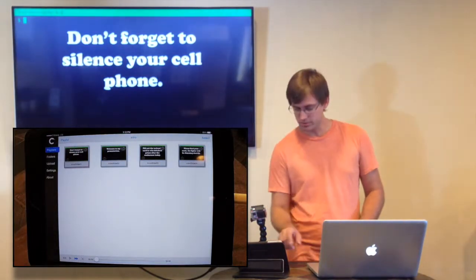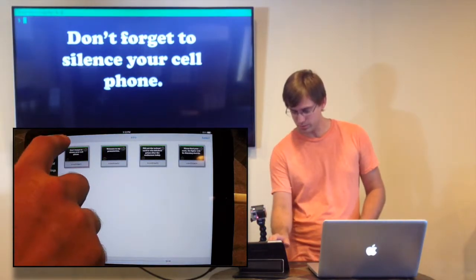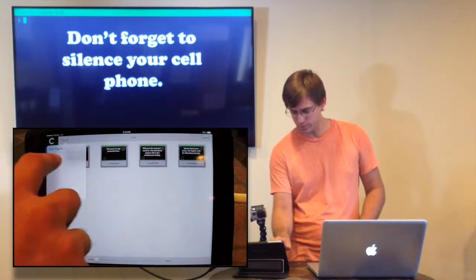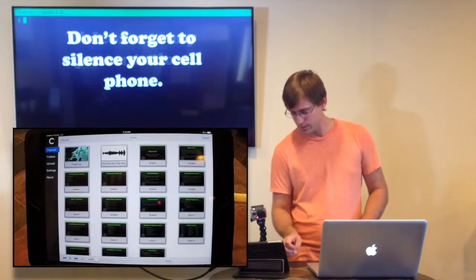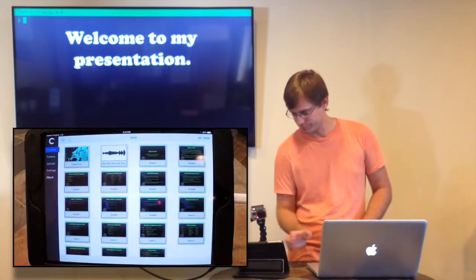So first slide is up, and while that's running, we're going to go into the show and set this how we want it.